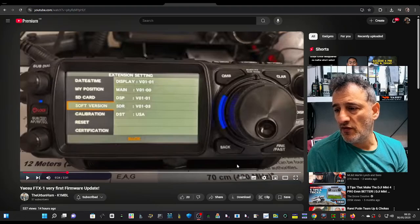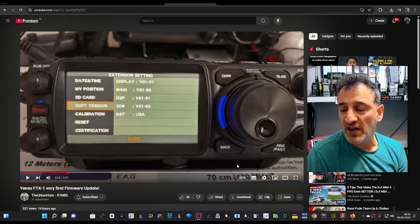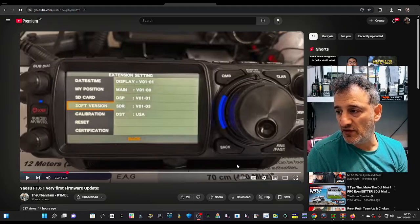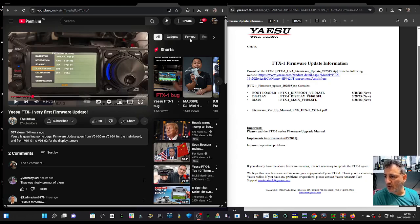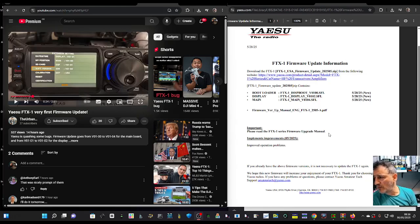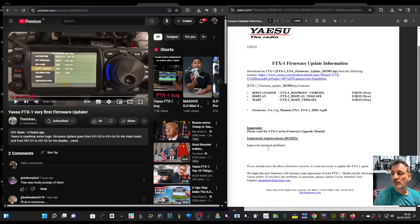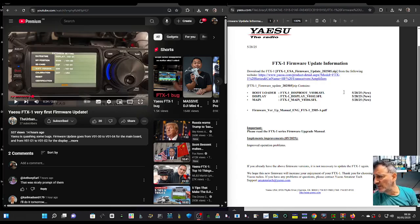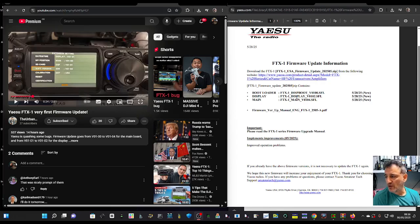I'll put the link for this installation video in the description. On the Yaesu.com website, you'll see the firmware update information, which says "improved operational problems." It's very general, but it takes the versions up to 1.00, 1.02, and 1.04. It's all done via SD card with full instructions.